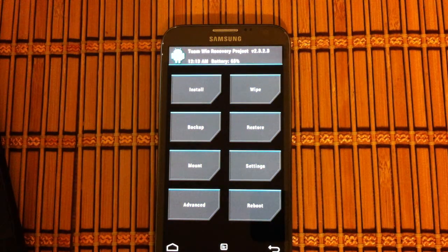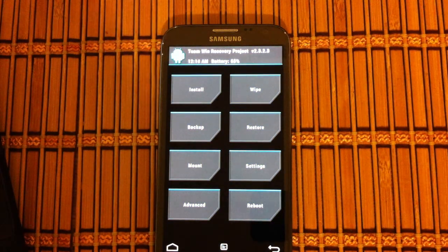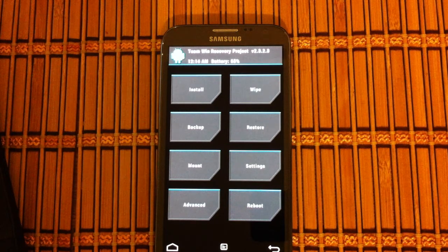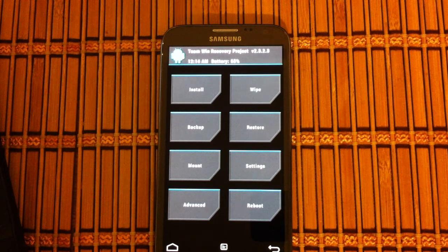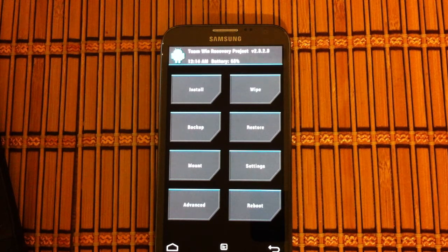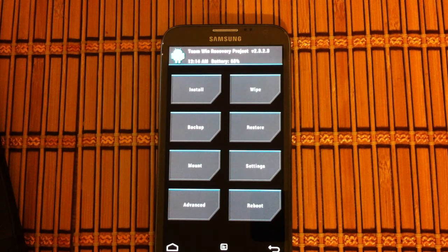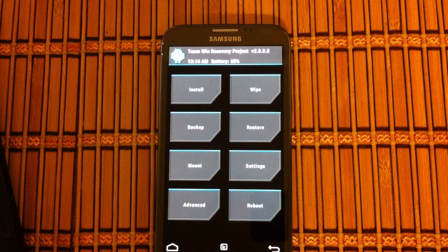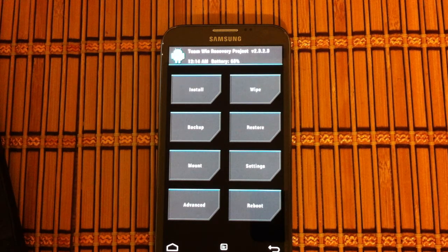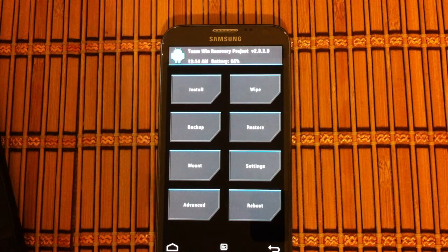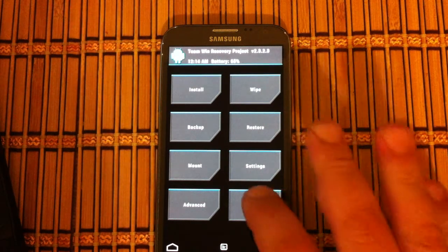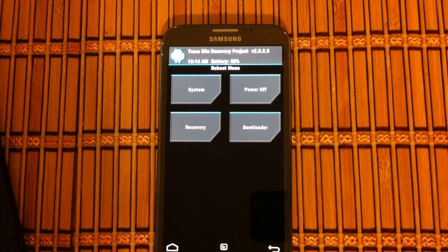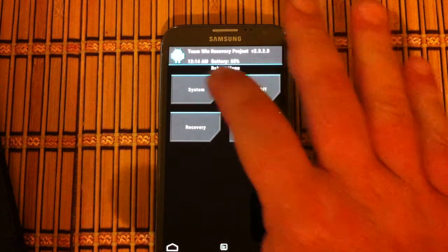This is the program we are going to use, or the recovery, the bootloader, whatever you want to call it, to install those custom ROMs. I'm not going to do that right now. We'll just reboot back to the regular system.